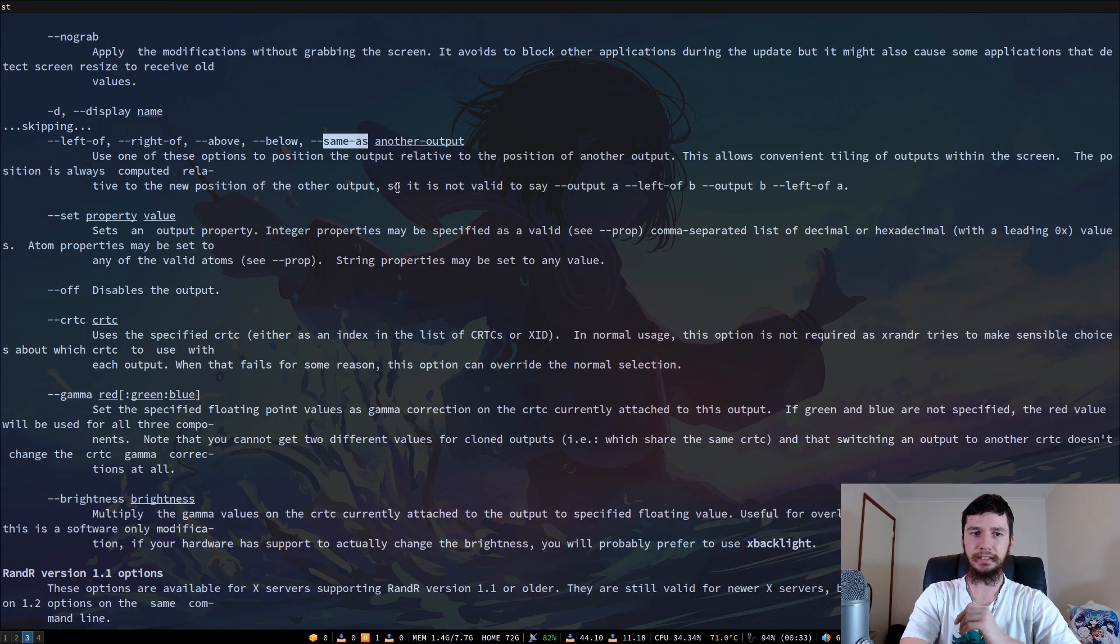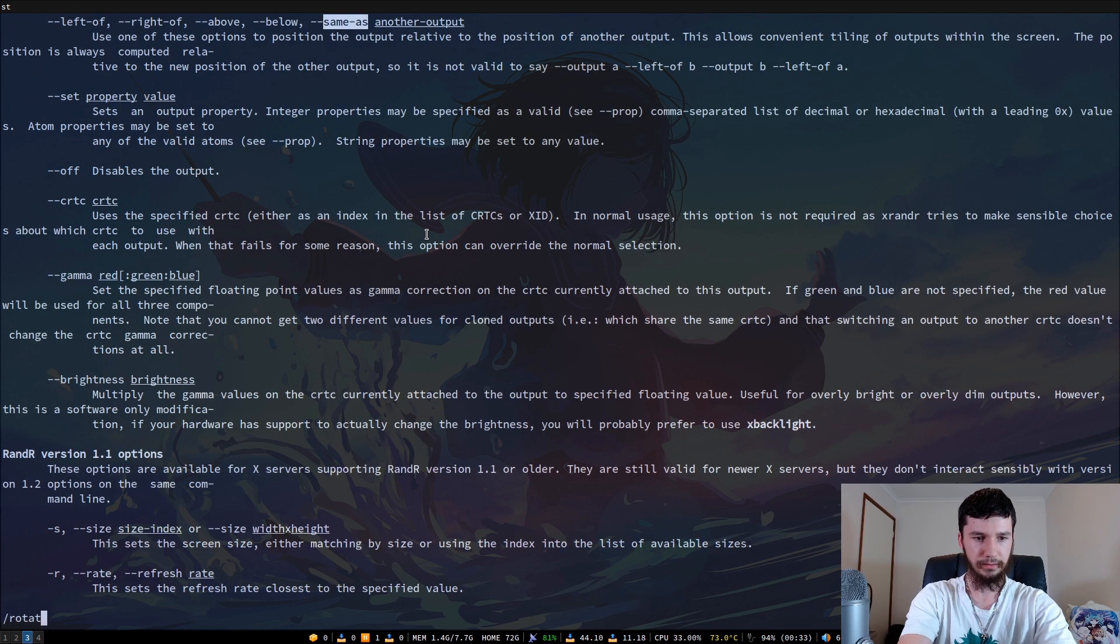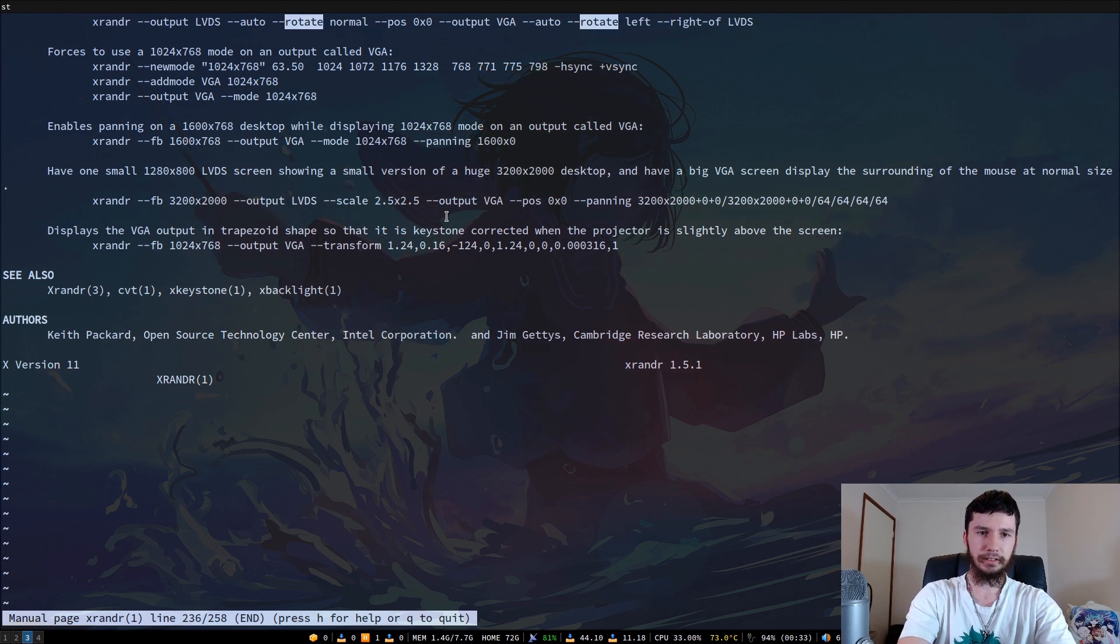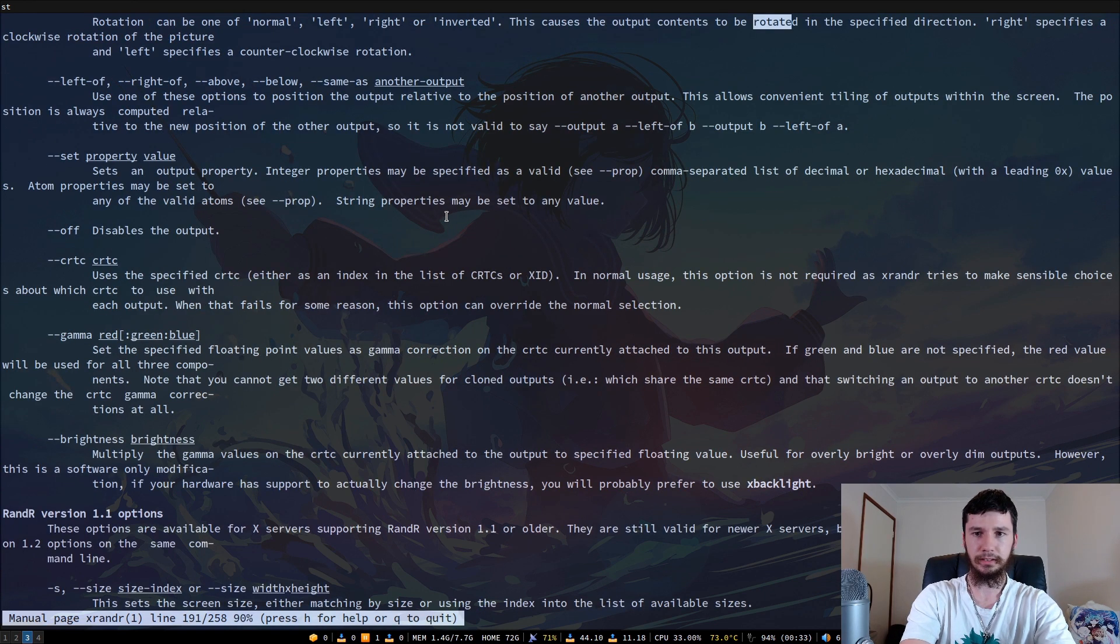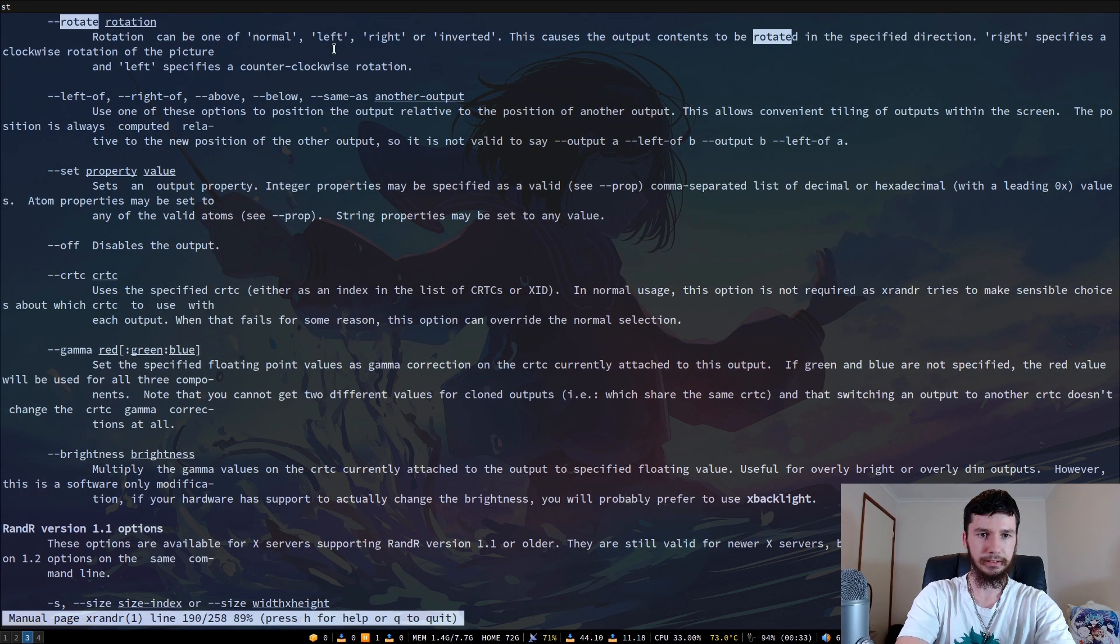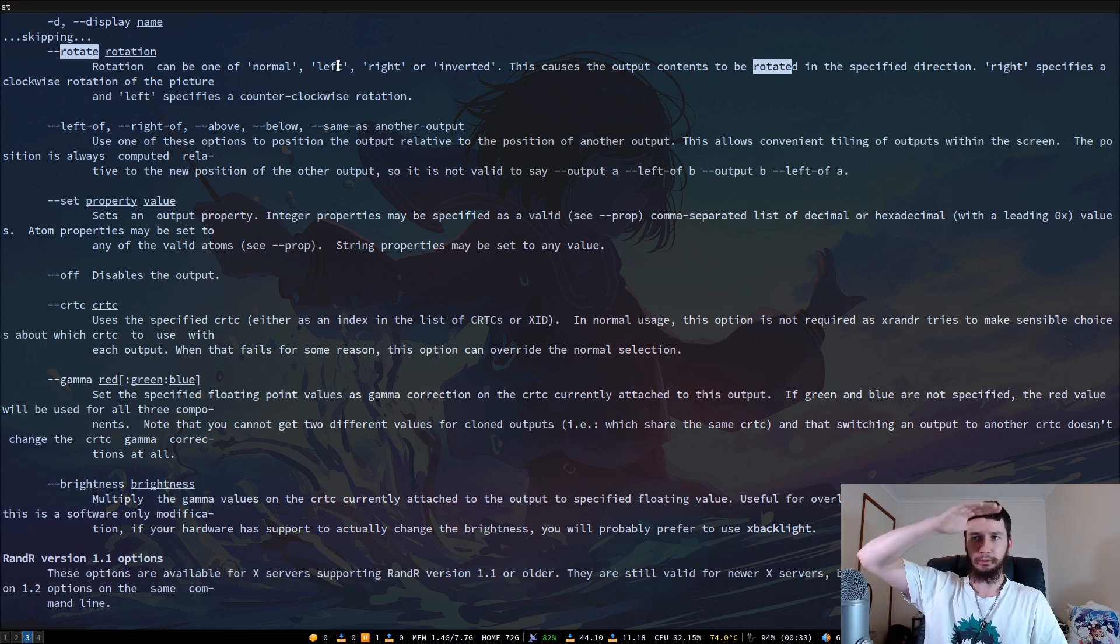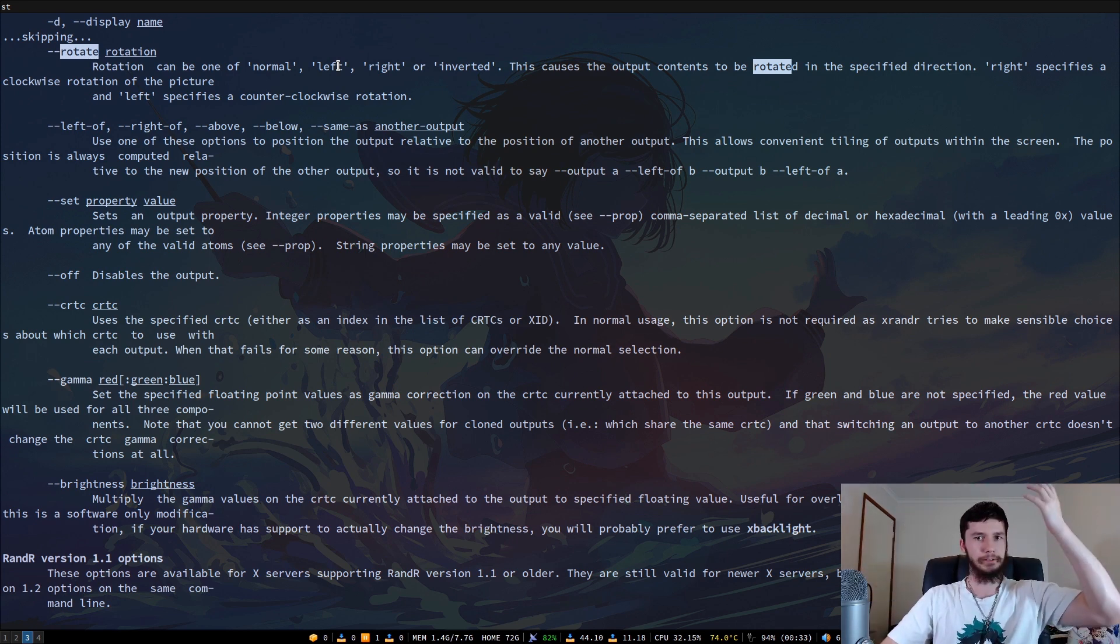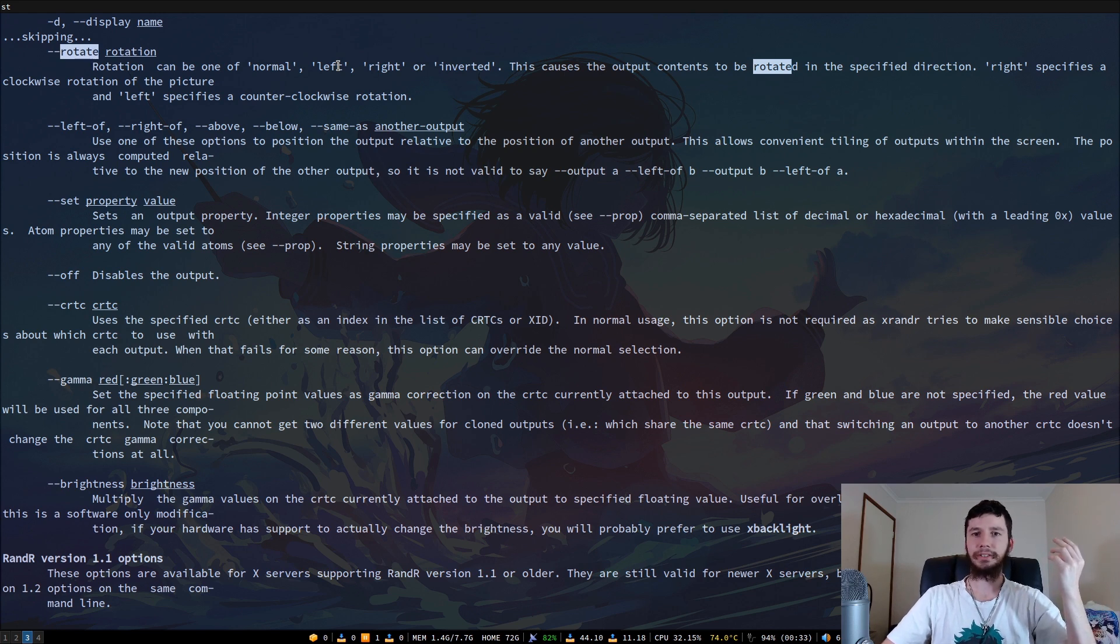There's some other things you can do with xrander. I know that there are some people who will do things like have monitors that are rotated so they are in portrait. Say you want to have, I don't know what you want to do with that. Maybe you really love your Twitter feed, for example.